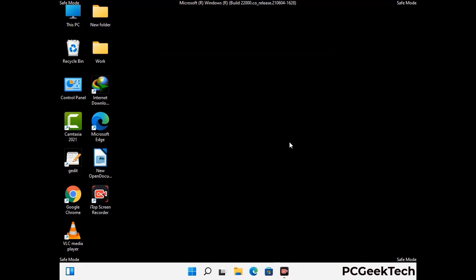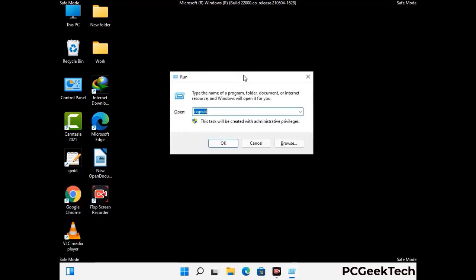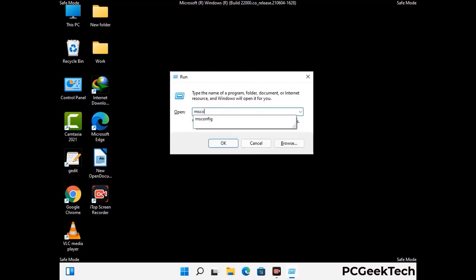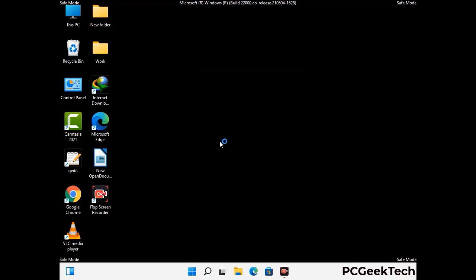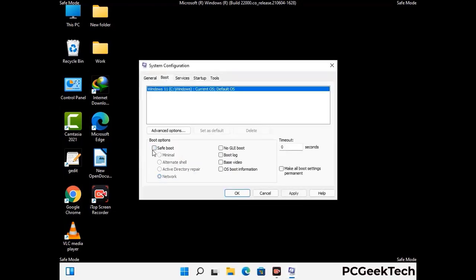By now you have most probably removed the virus from your computer successfully. You can now boot your computer in normal mode again. Press Windows and R to open the Run box, type in msconfig, and press OK. On the System Configuration window, go to the Boot tab, uncheck the safe mode option, then click Apply and press OK.